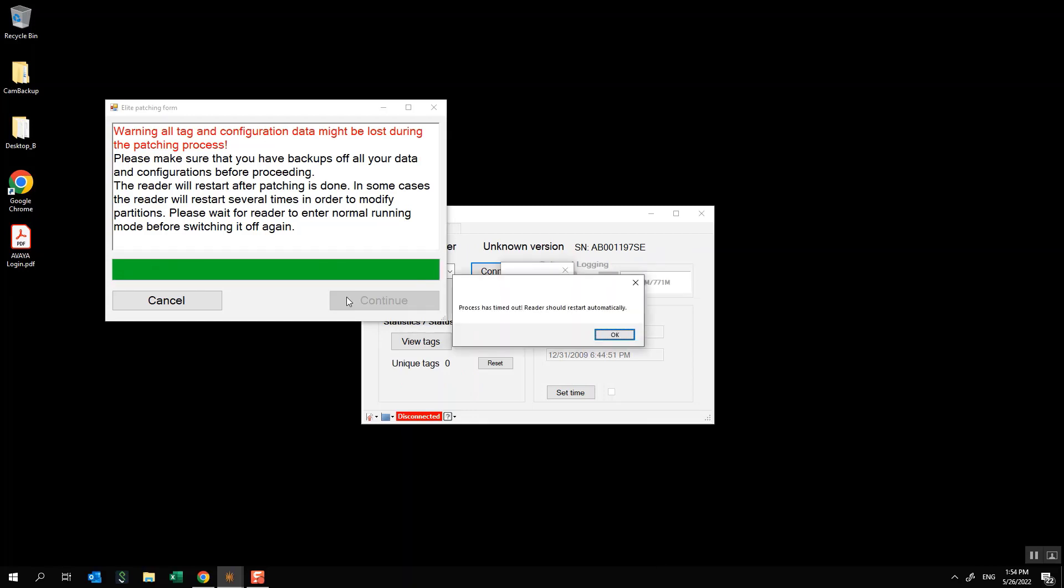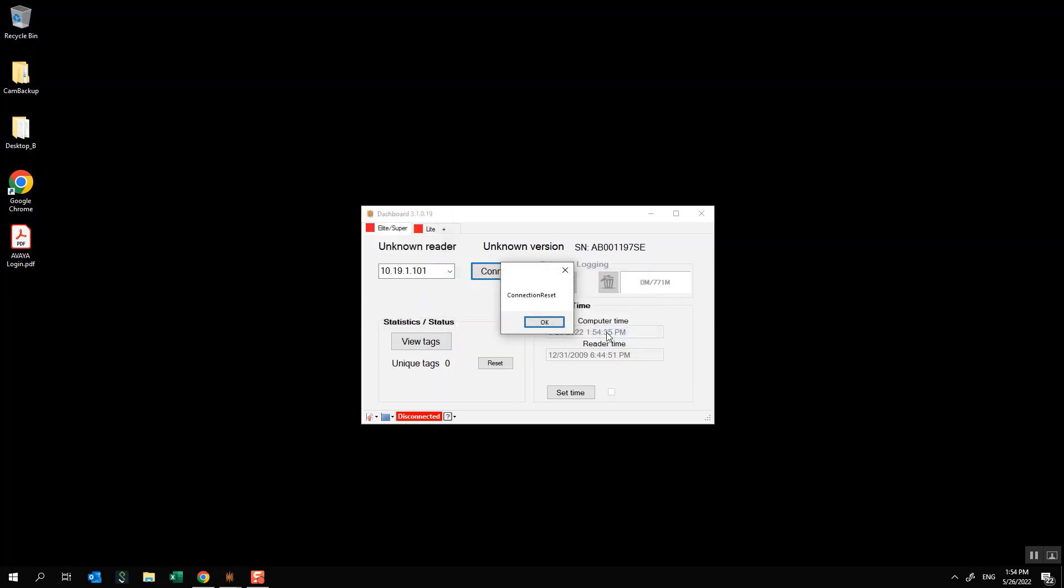Please note that during this process you will actually see some messaging come across your octal screen and that is perfectly normal and then the reader will actually restart on its own. You'll see this message pop up here as well. It says process has timed out, reader should restart automatically and click OK on that and I will click OK here where it says connection reset.